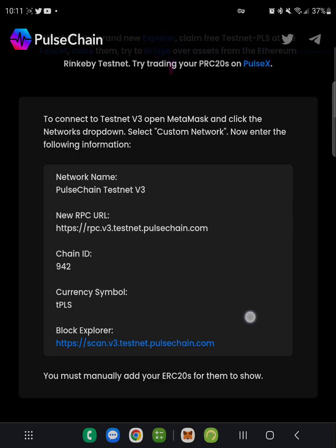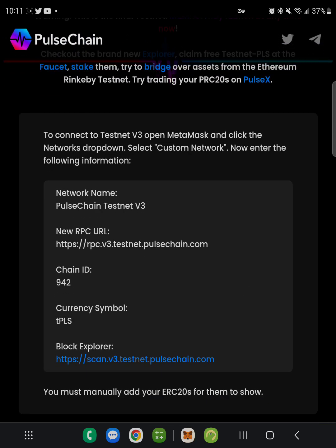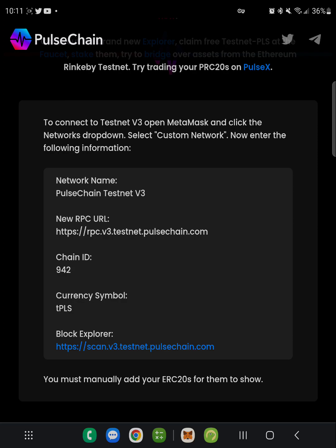First thing you have to do is follow these instructions. I'll put the link for the PulseChain.com webpage below so you can copy and paste all this information into your MetaMask wallet. You need a MetaMask wallet — download it from the Play Store or the iOS App Store. Follow the directions to connect to the testnet version three: open MetaMask, click the networks dropdown, select custom network, and enter the network name, new RPC URL, chain ID, currency symbol, and block explorer. You can manually add ERC-20 tokens as you receive them.